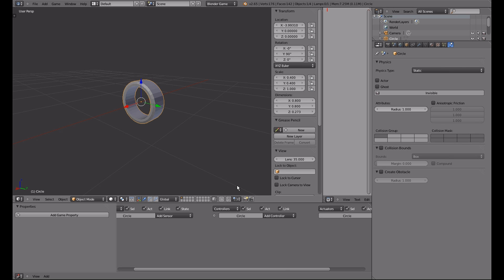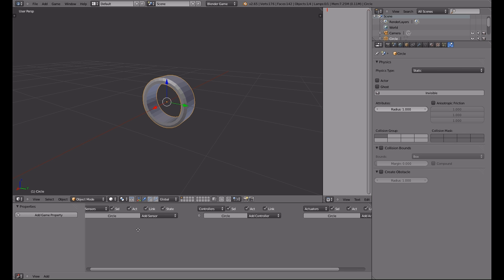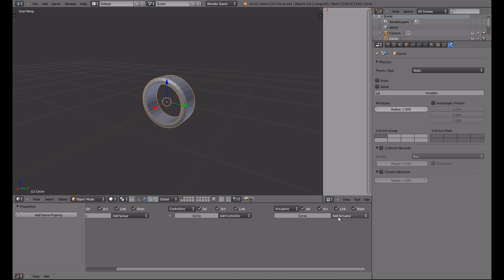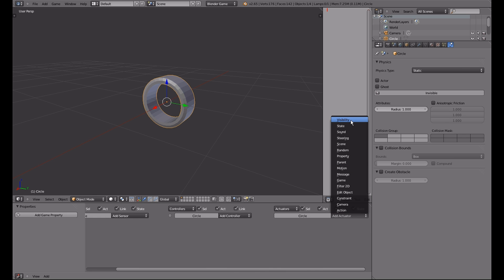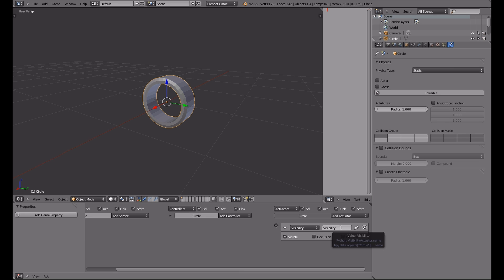Now our wheel needs some logic too. The only thing it needs is an actuator. I will choose a visibility actuator because at least it doesn't do anything, this actuator. It's just there so that the script knows which wheel to handle, which object to handle with this wheel. The important thing of this actuator is its name. It needs to be wheel 1 for this wheel, for wheel 1. For wheel 3, it needs to be wheel 3. We will add the other wheels later. Let's first set up this. So this is ready, this actuator.